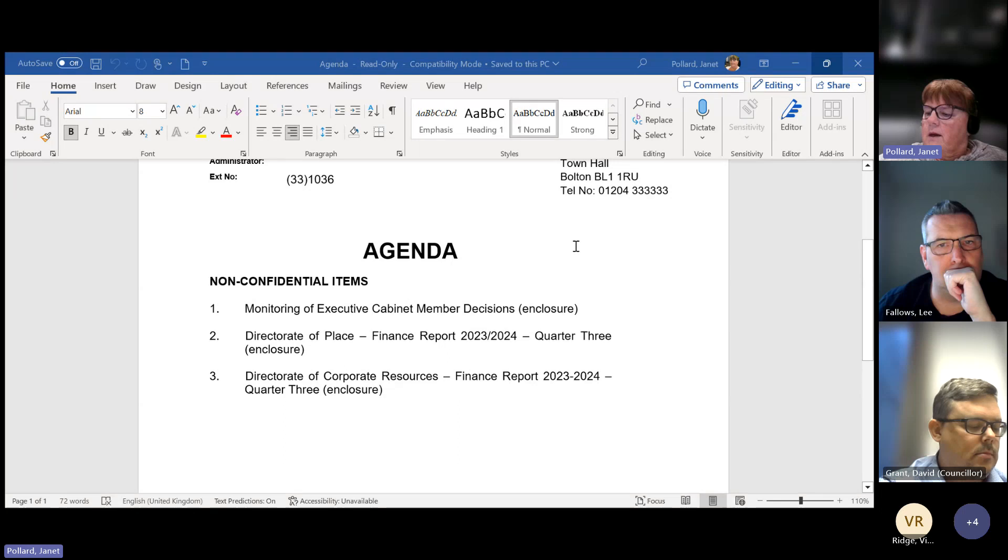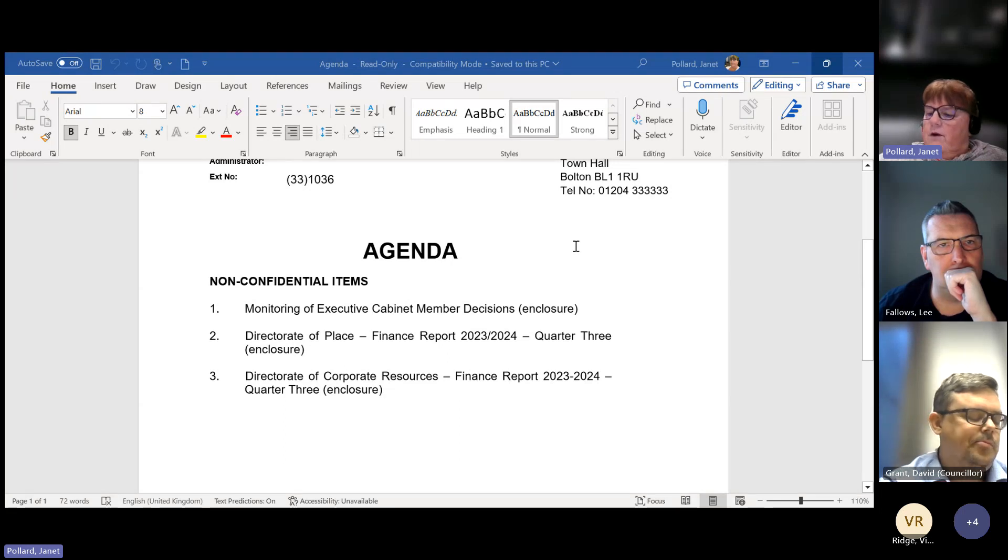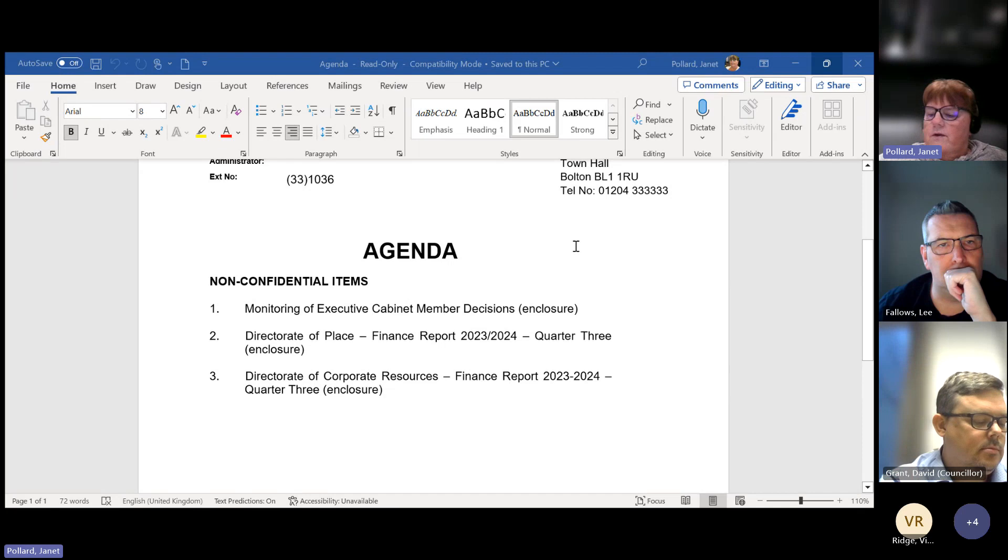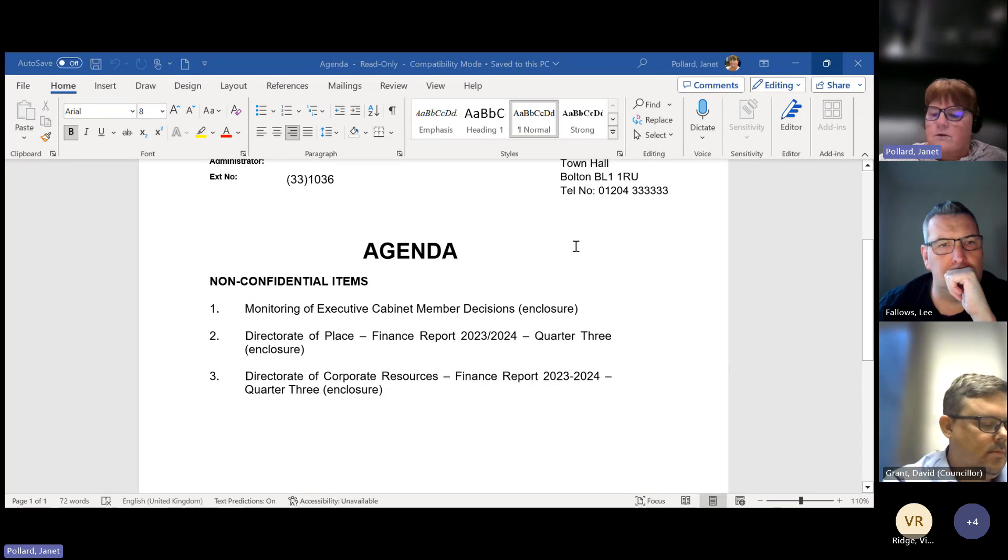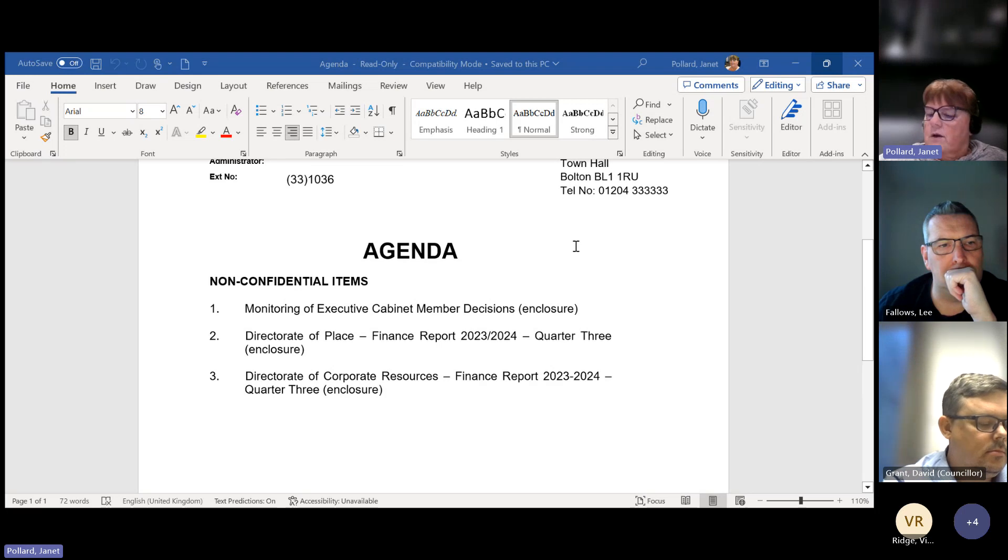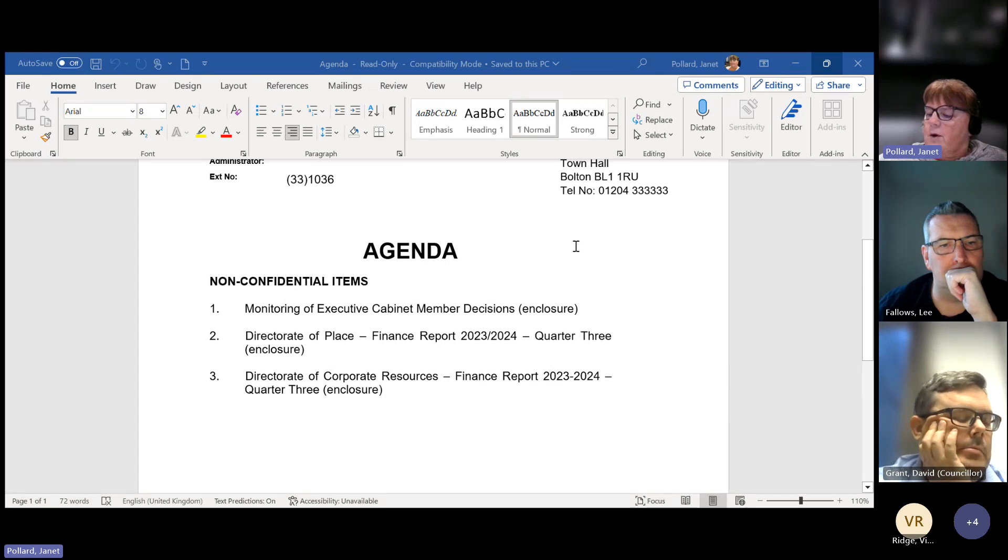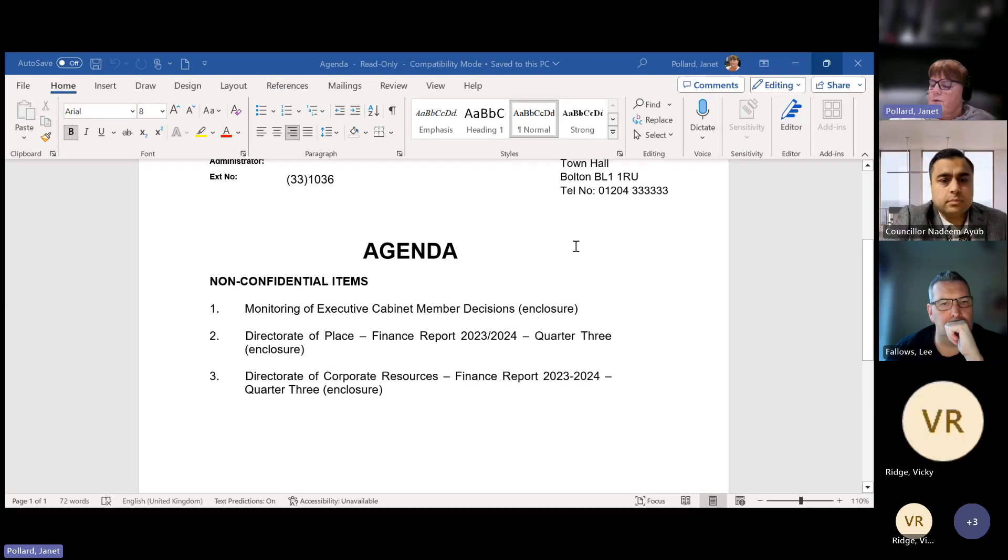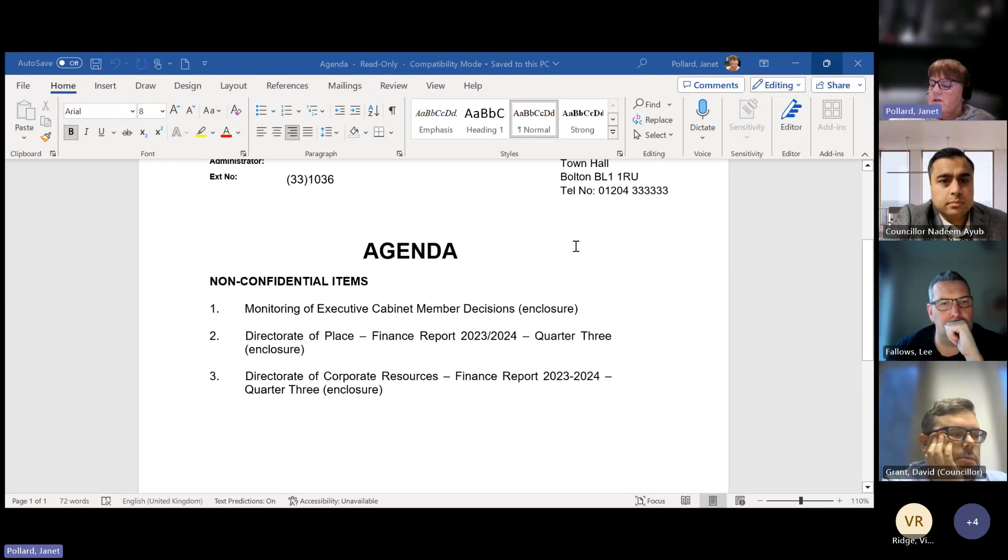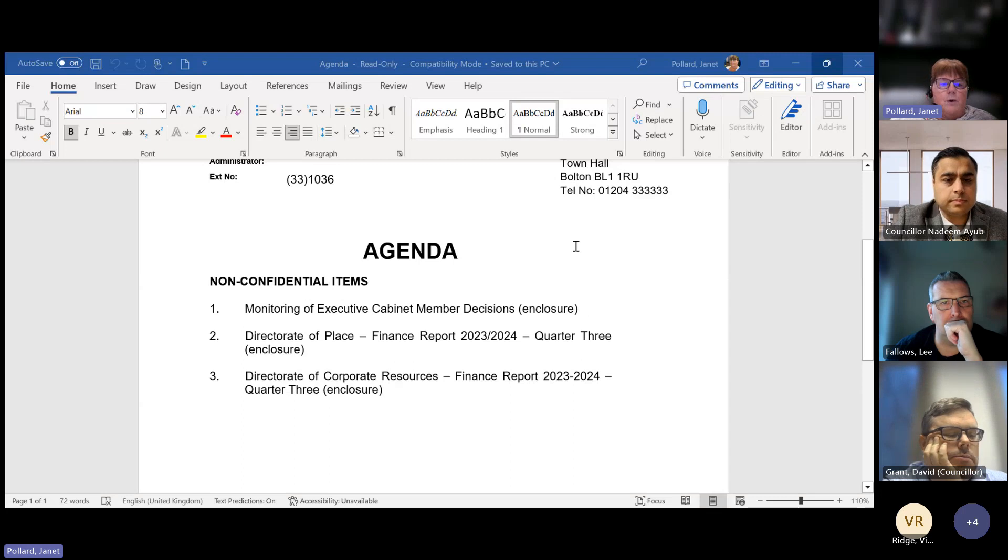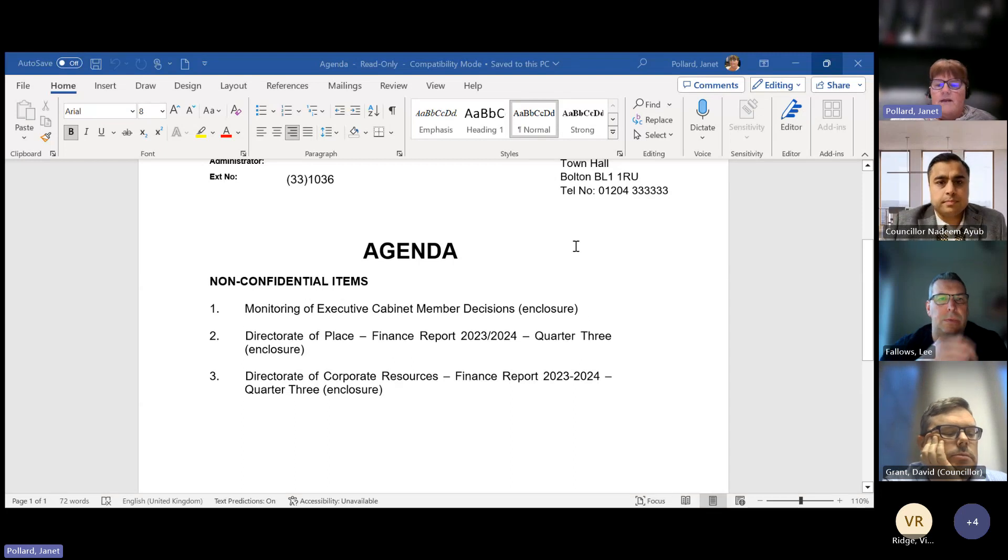For this portfolio, it's an overspend of £60,000. There are no significant variances to report this quarter. Key financial findings can be found on page 3. The service specific findings can be found on page 11, which is Appendix A. The Executive Cabinet Member is asked to note the contents of the report and to approve the recommendations in Section 11 of this report. I'm happy to take any questions.